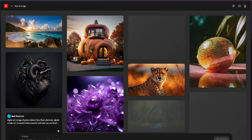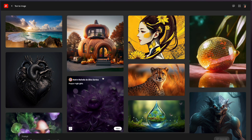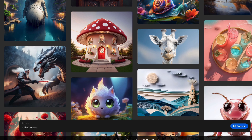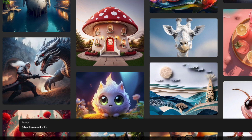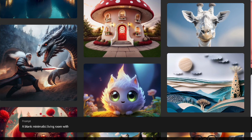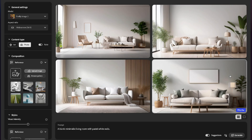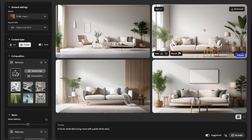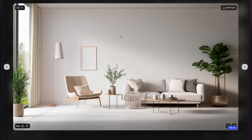First, head over to Adobe Firefly and we're going to start by creating an image. I like to create an image of a minimalist blank living room area, which gives us a lot of space to make changes and edits. Once you come up with an image that you like, download it as a JPEG. We'll be downloading a lot of images in this tutorial.